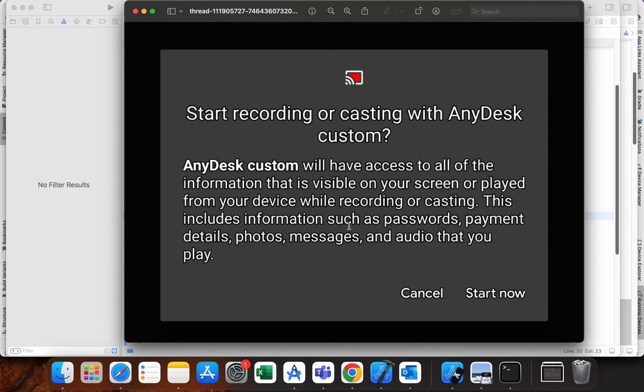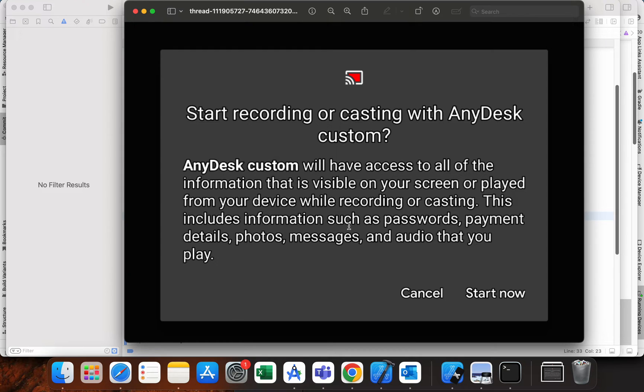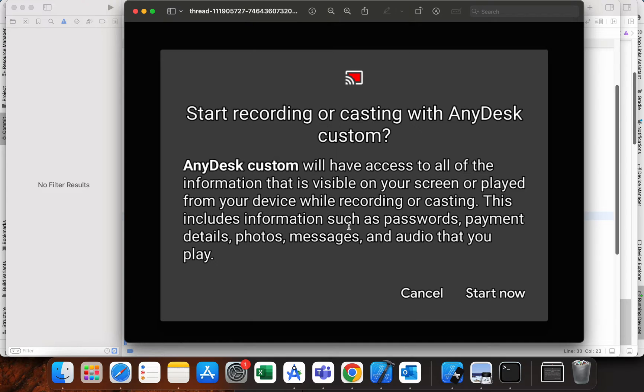When we are using AnyDesk, we want to remotely connect to some other device automatically. Maybe we have some device where there is no end user, so we need to make an automatic connection.